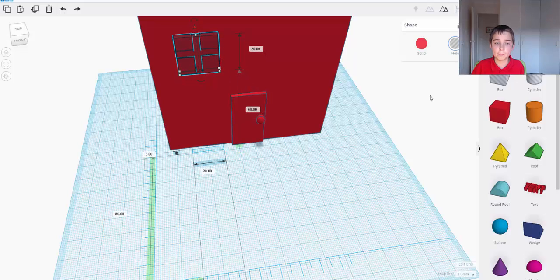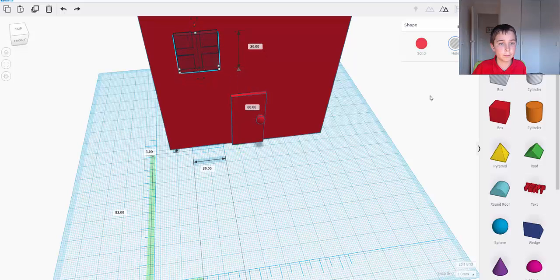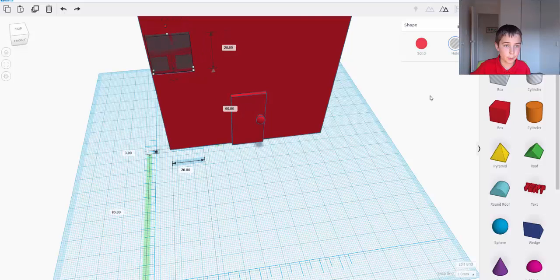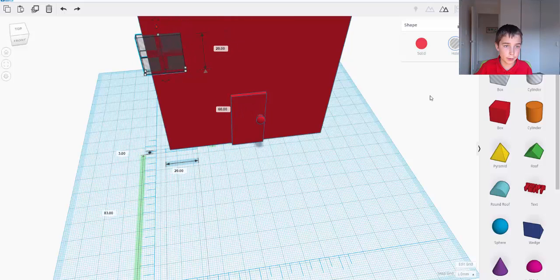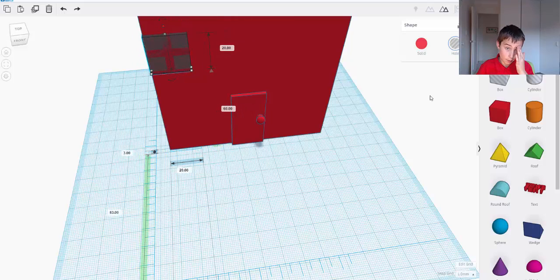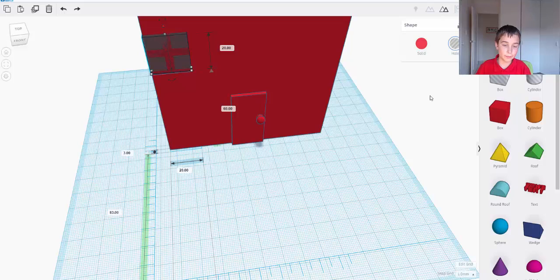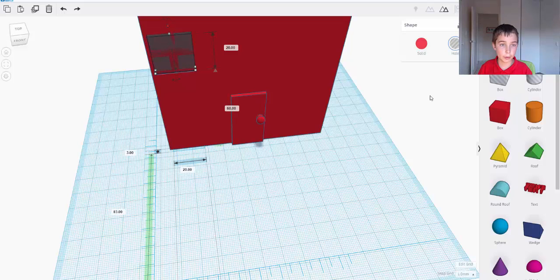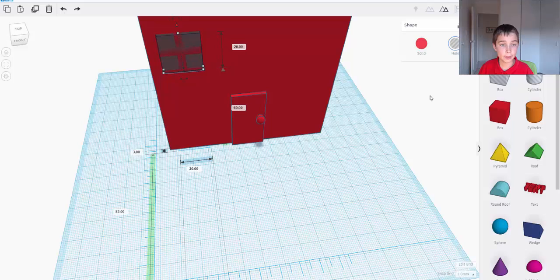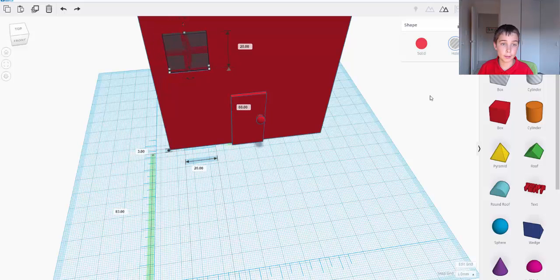And just move it in. So what I'm going to do is I'm going to go to the edge and move it in by ten. One, two, three, four, five, six, seven, eight, nine, ten.